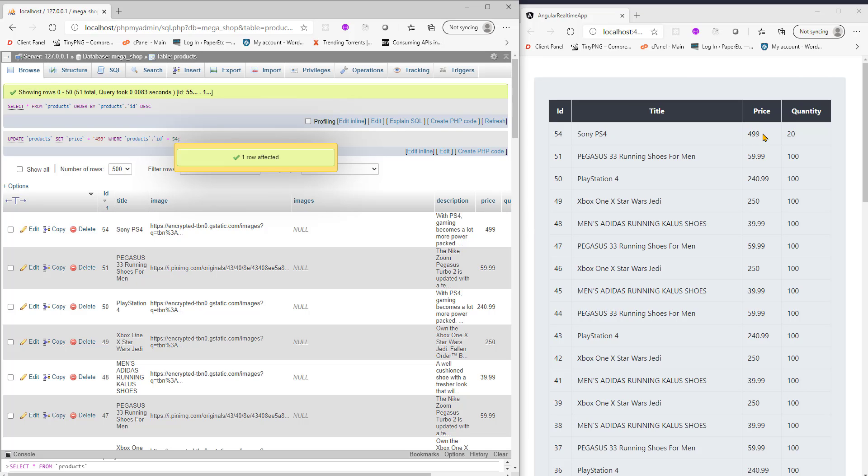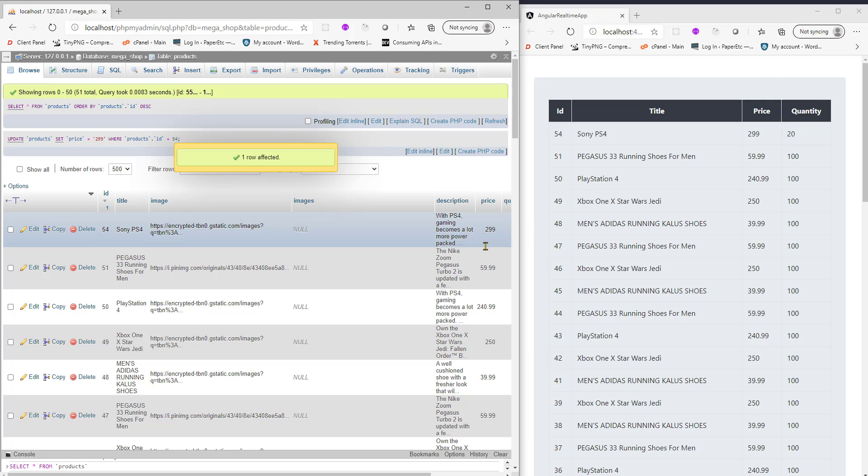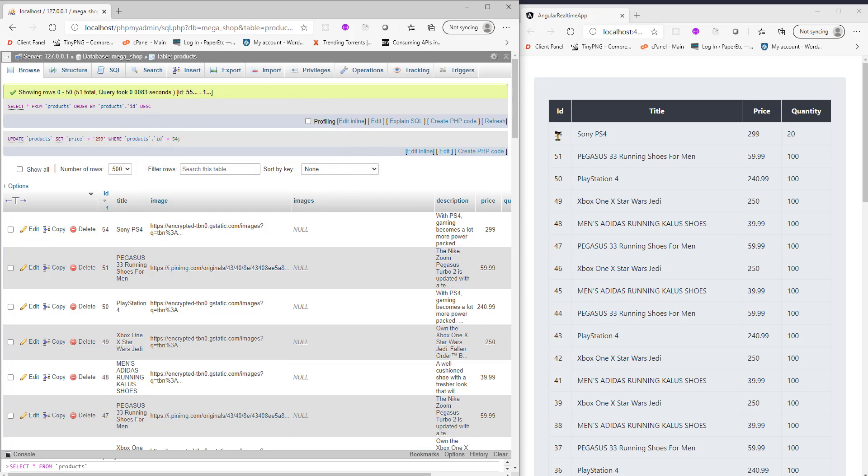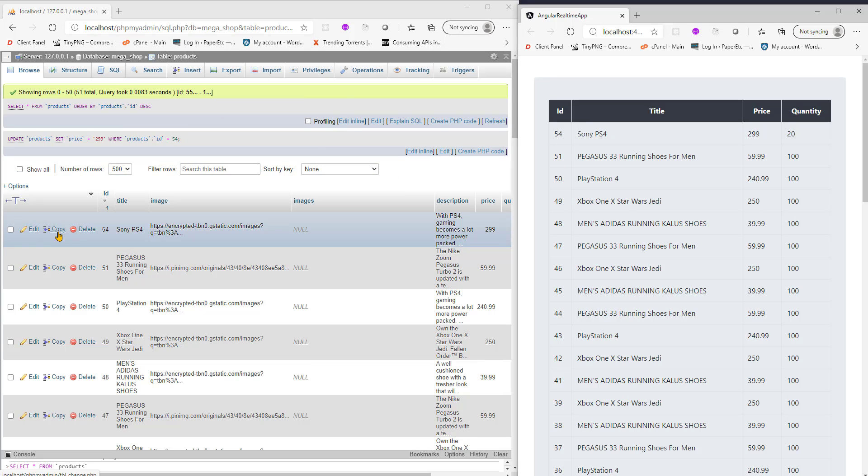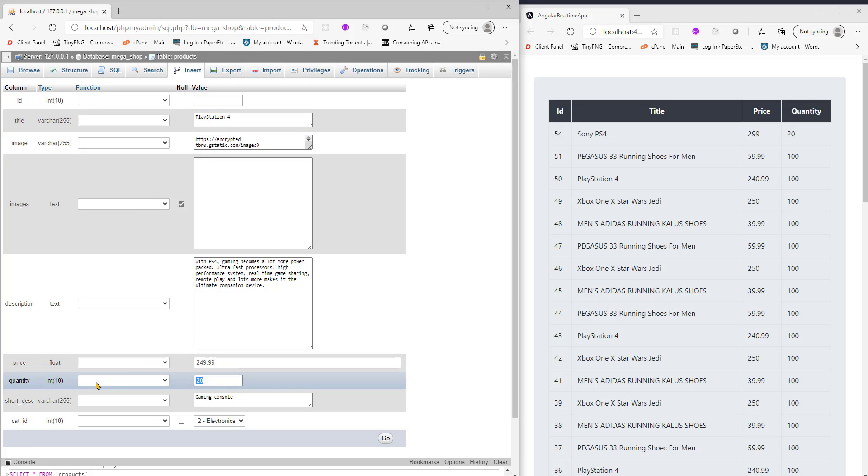See this change in real time. Let's put it back to maybe 199 or 299. And if I create a new product here, you see the last entry is 54. If I copy this product, this will be Playstation 4, price will be 249.99, quantity is maybe 50, and hit go. You'll see a new entry popping up on the top.